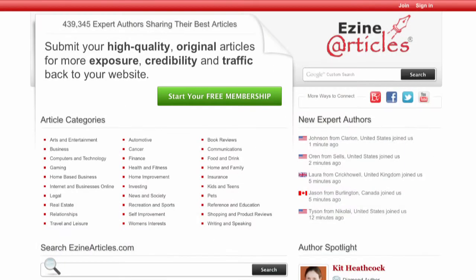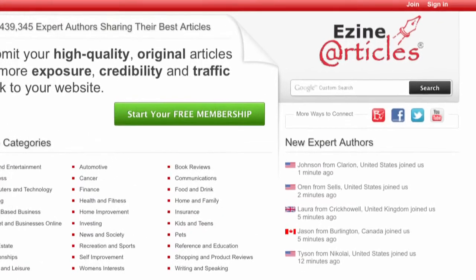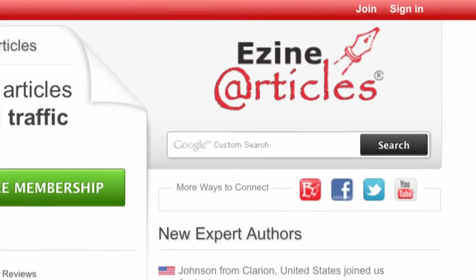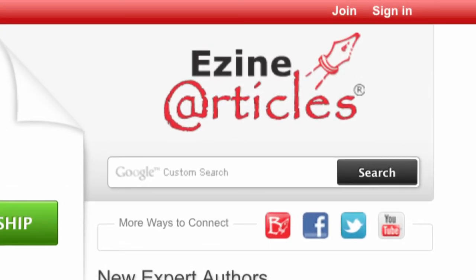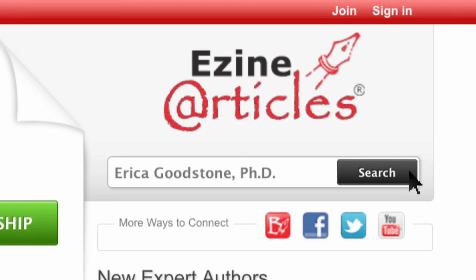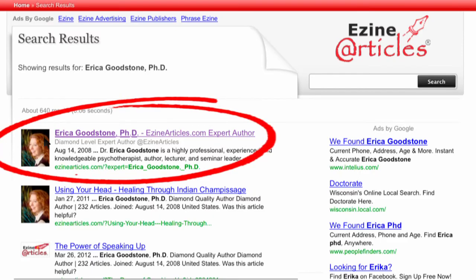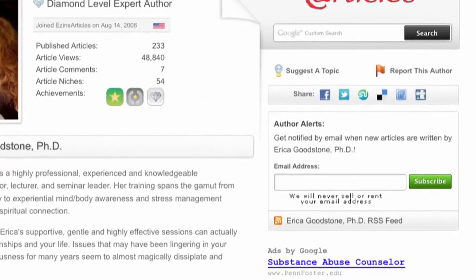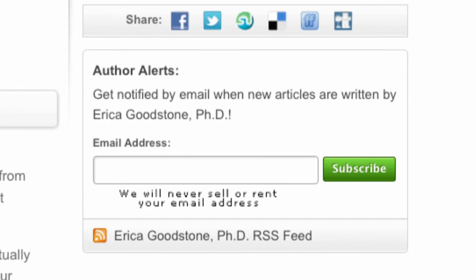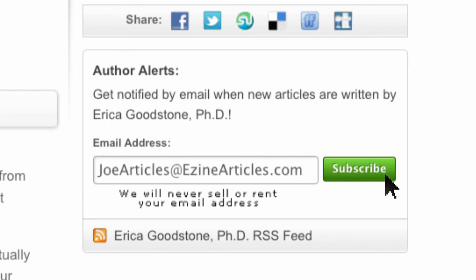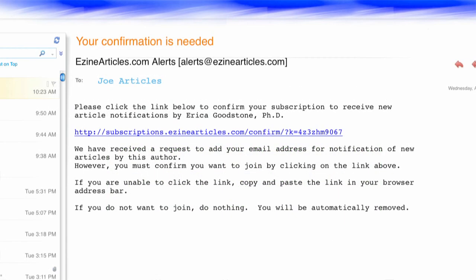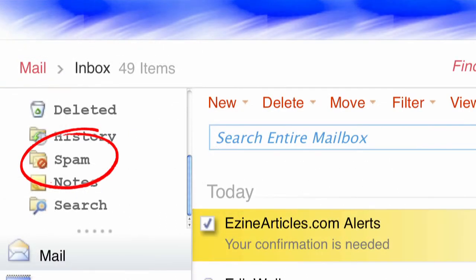Now if there's a particular author that you really like, you can also get emails alerting you of their newly published articles. To sign up for those alerts, return to the eZineArticles.com homepage. Then near the top, under the eZineArticles logo, type in the author's name you wish to find in the search text entry box. For example, let's say you wish to search for one of our authors, Dr. Erica Goodstone. Click search and you'll find her at the top of the list. When you visit her expert author bio, you'll discover an author alert subscription box on the right-hand side of the page. Type in your email address and then just click subscribe. You'll receive an email confirmation asking you to confirm that you've signed up to receive these alerts. Check your spam or blacklist folder for the email if it doesn't show up in an hour or so.